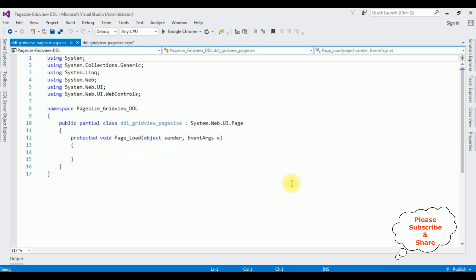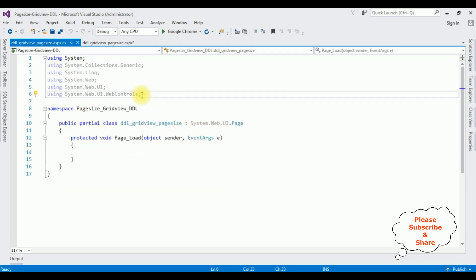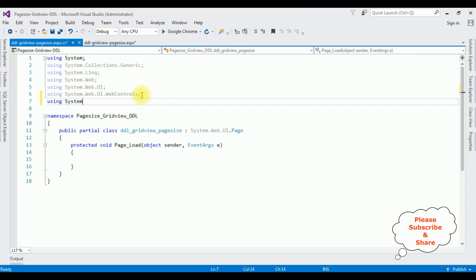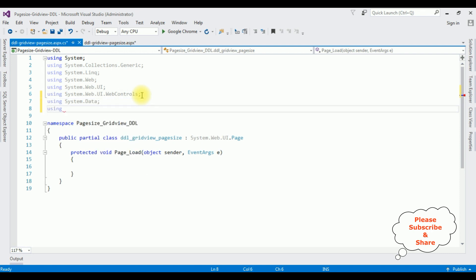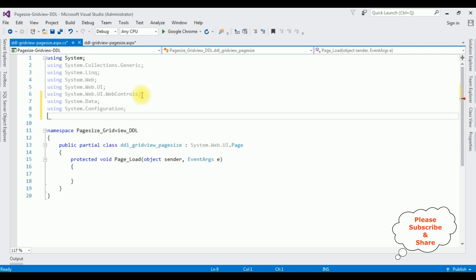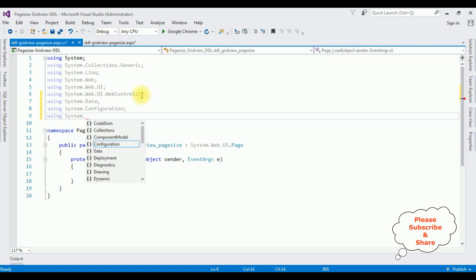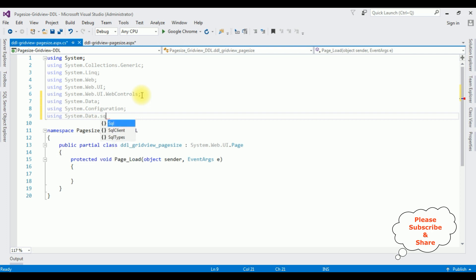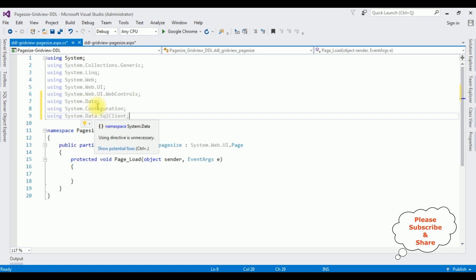In the code-behind, I'm adding the namespaces: using System.Data, using System.Configuration, and using System.Data.SqlClient. After adding these three namespaces, the next thing is adding my database in the Server Explorer.